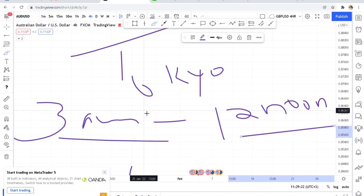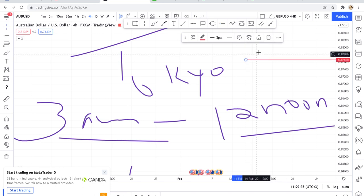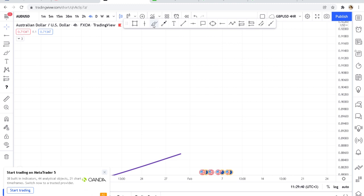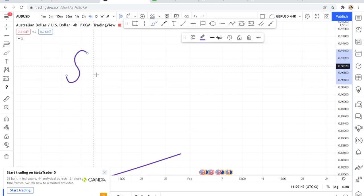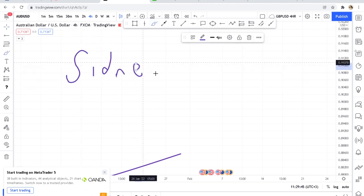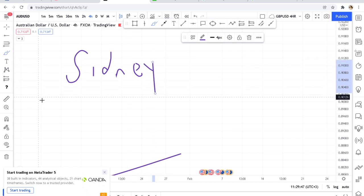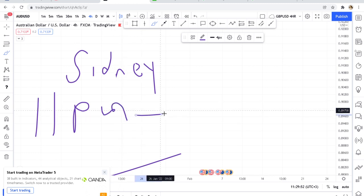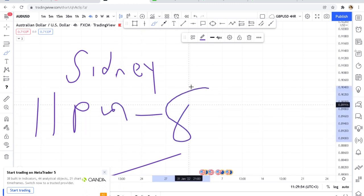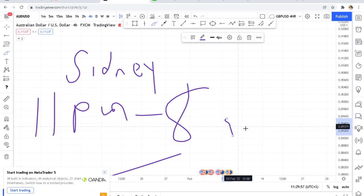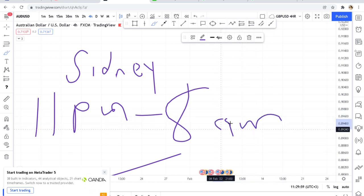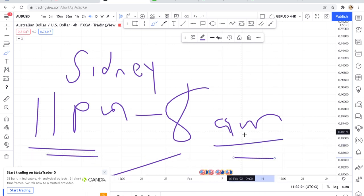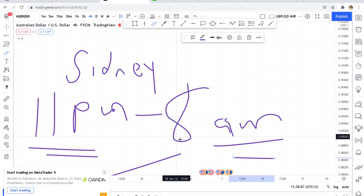The last session is Sydney. If you're a lover of AUD pairs, the Sydney market is traded mostly from 11 p.m. all the way to 8 a.m., Kenyan time. If you've been working and want to check the market, you can start getting into positions at 11 p.m. This is a good market for those who are working, since it runs overnight.